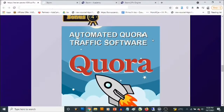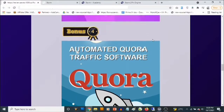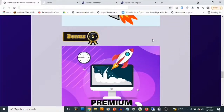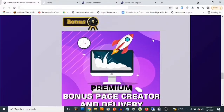Bonus number four: you're going to get access to software that allows you to drive traffic on automation from Quora. You don't need to create content to use this software either, which is pretty cool. It allows you to set up everything and let it run on complete automation.